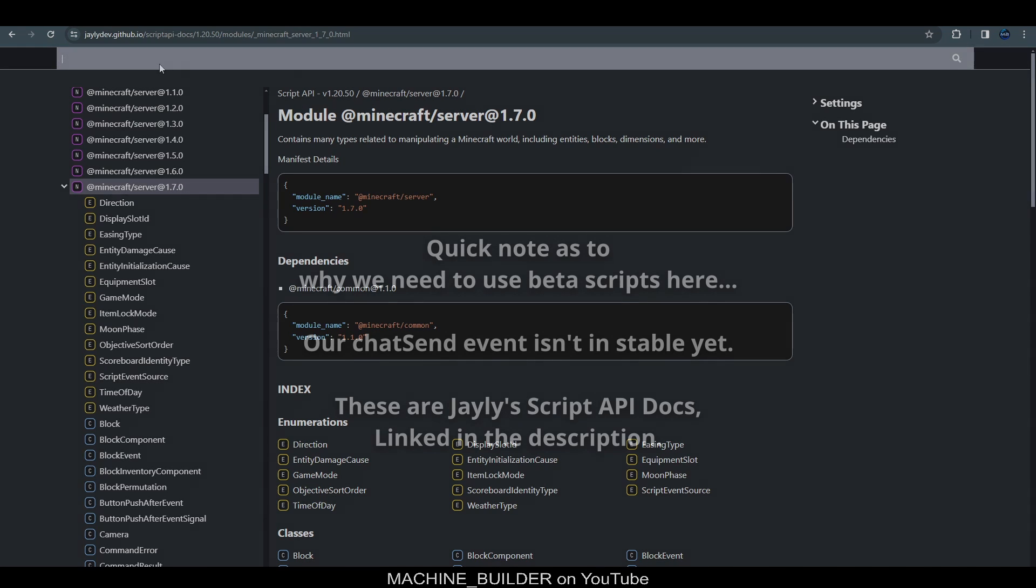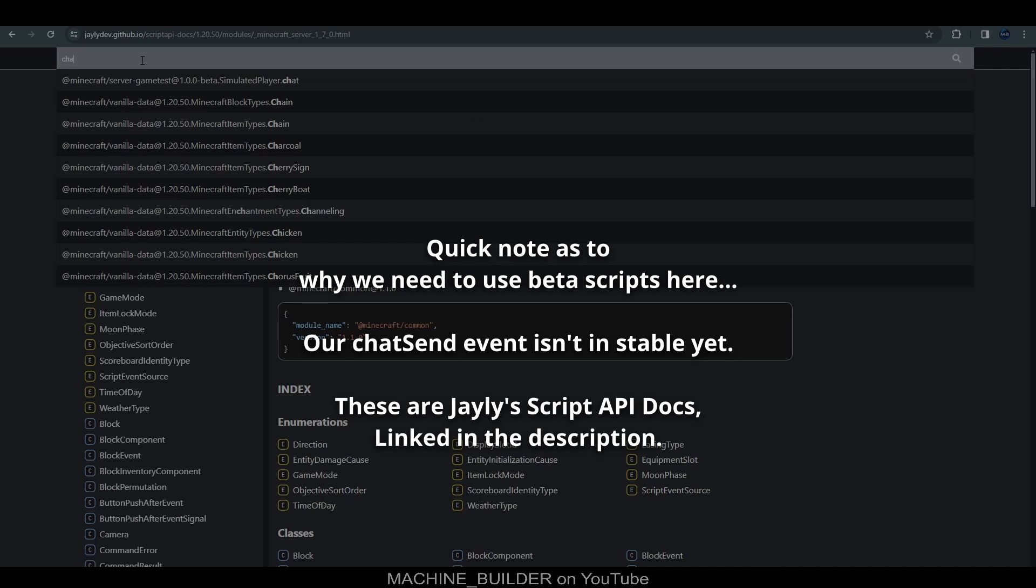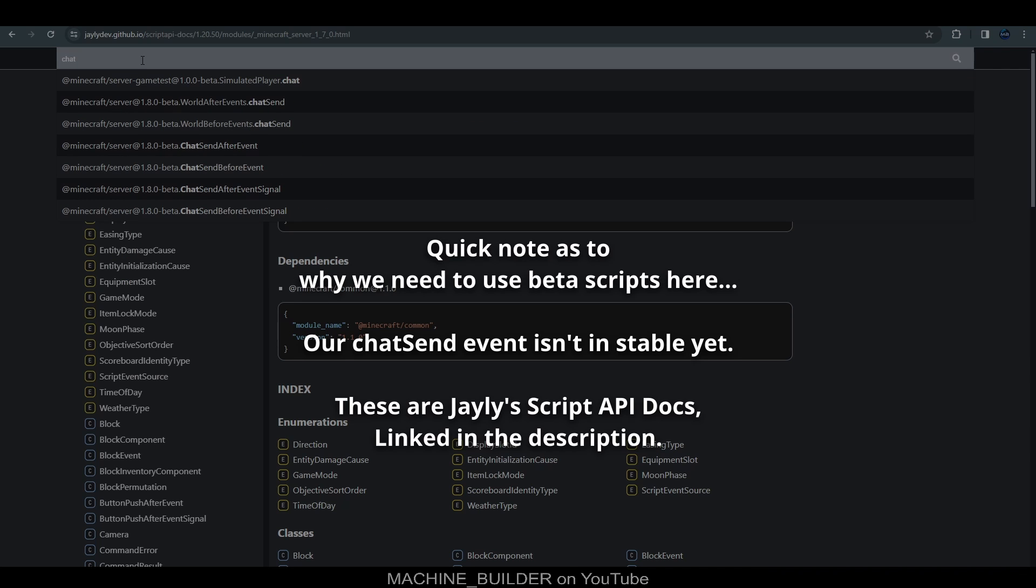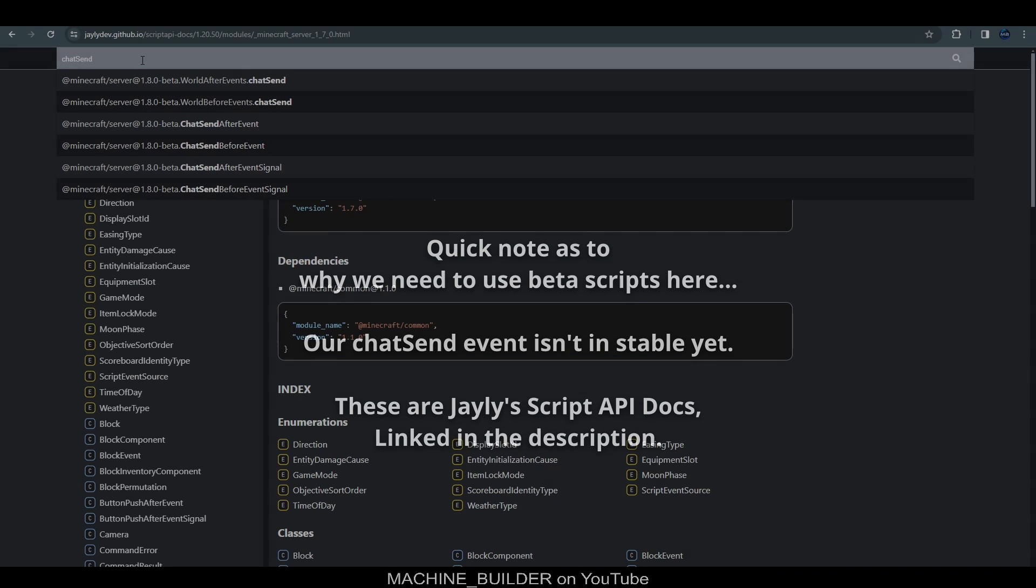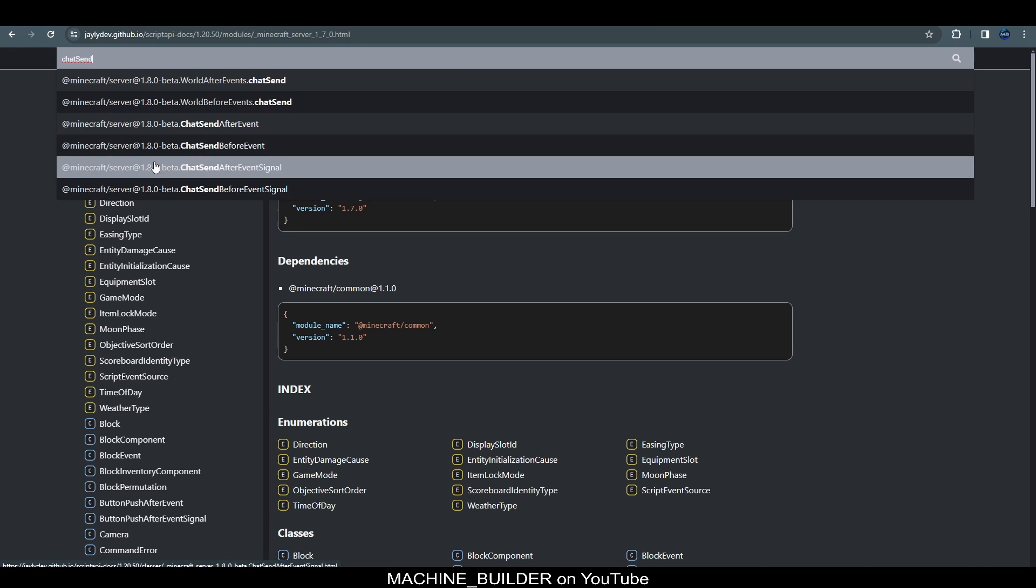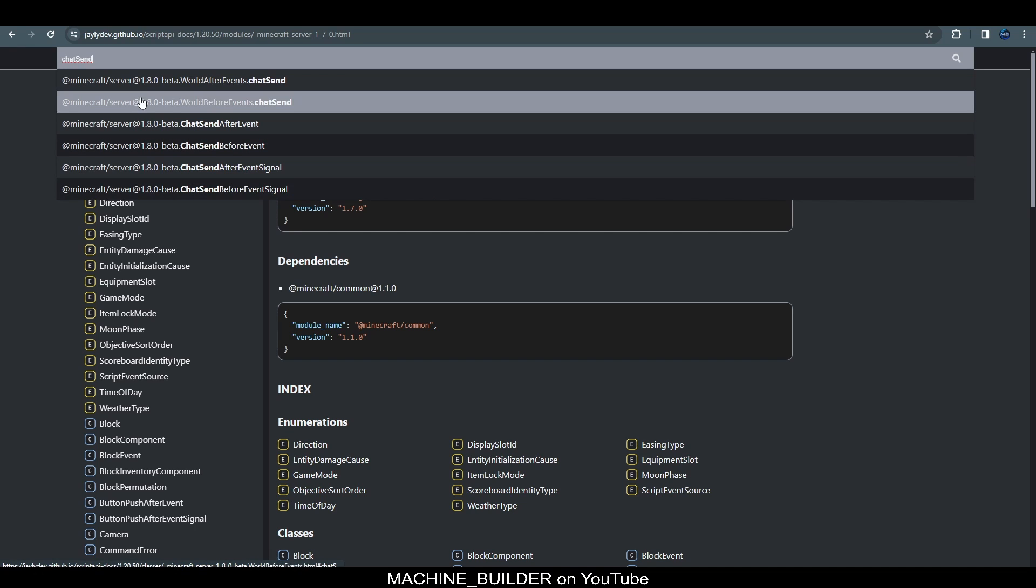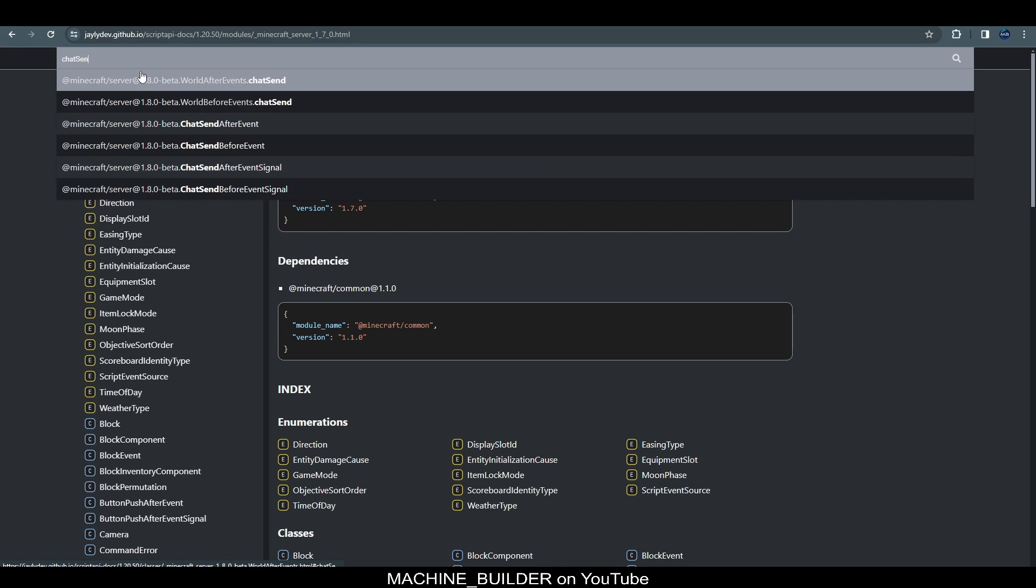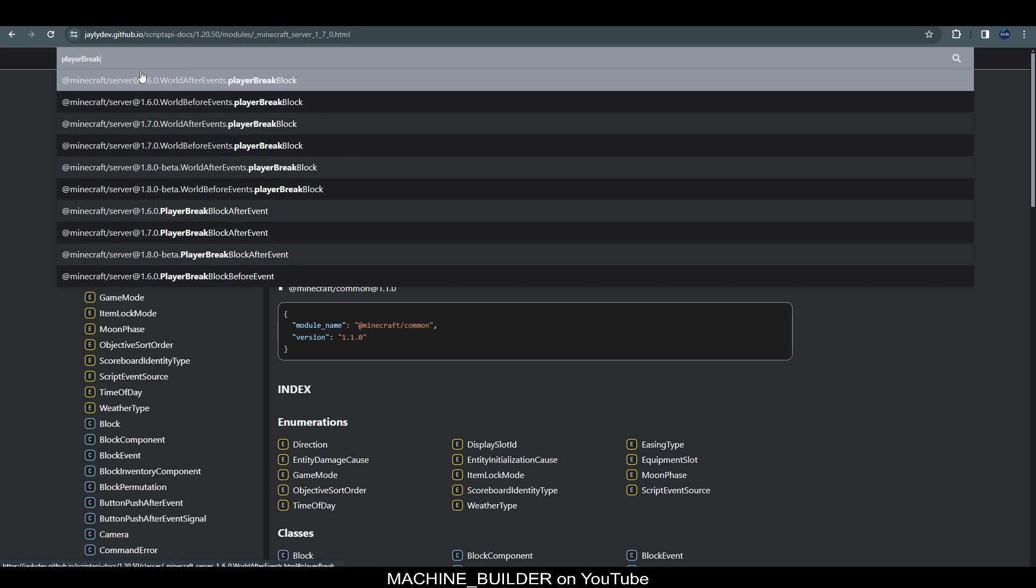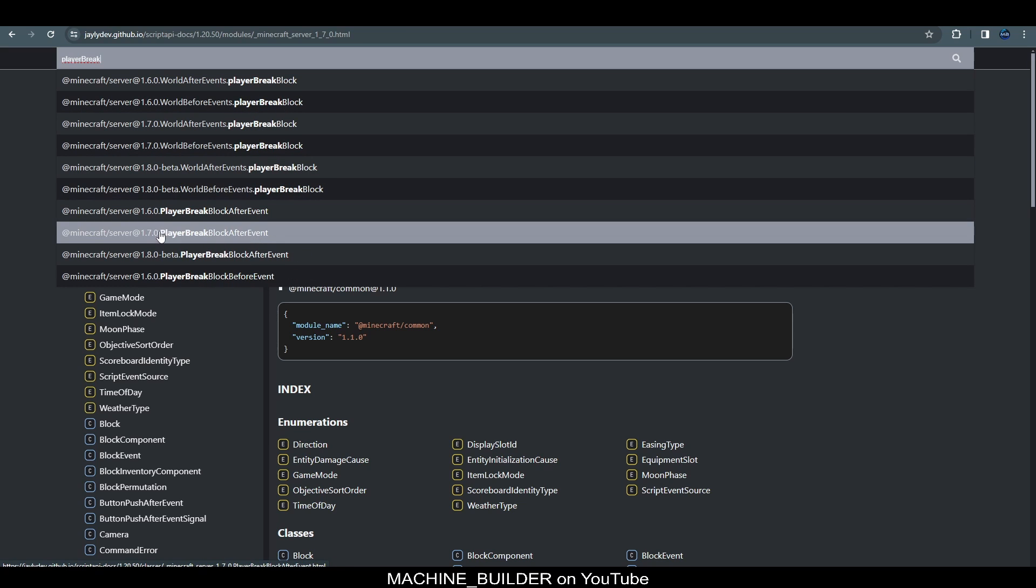Simply click server here, wait a little bit, and you can see stable and beta. The latest version is 1.8.0-beta. One way we can check if an event is not in stable is we can search for it here. I want the chat send event—you can see these are all beta, there's no 1.7.0 stable version.